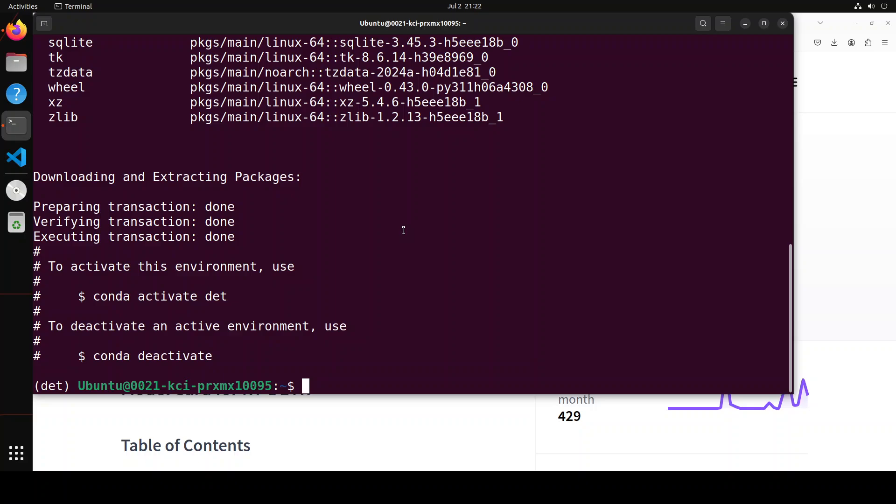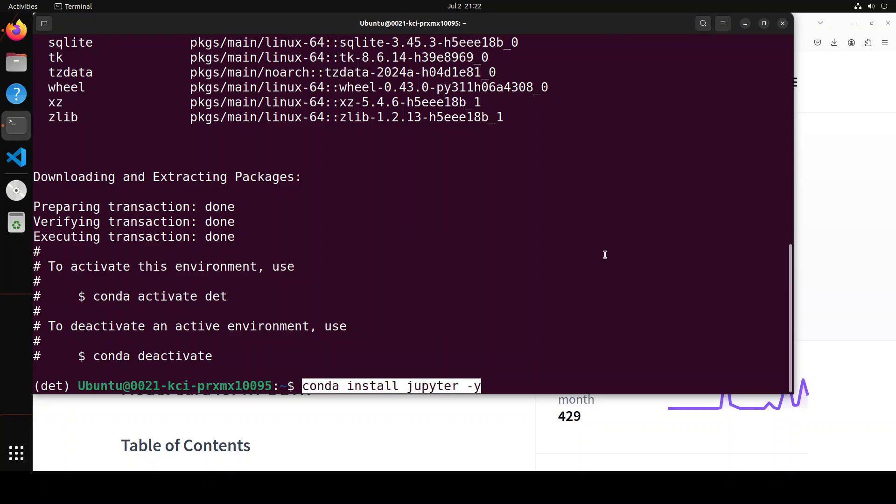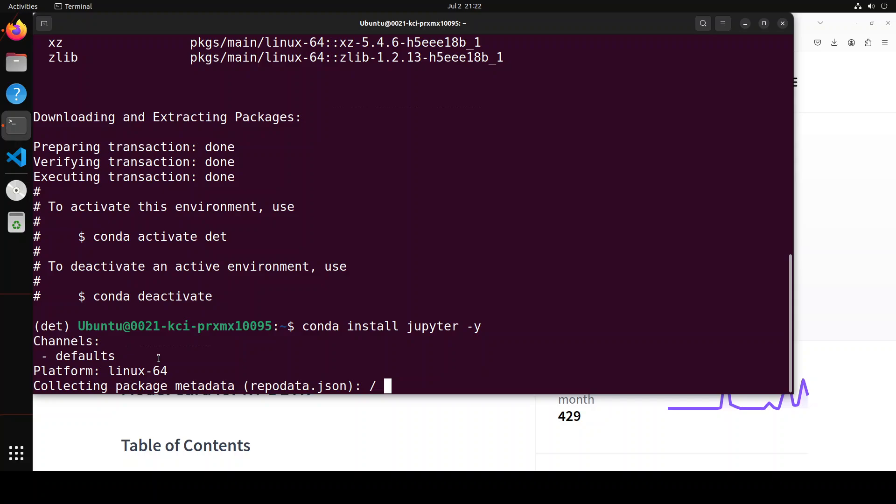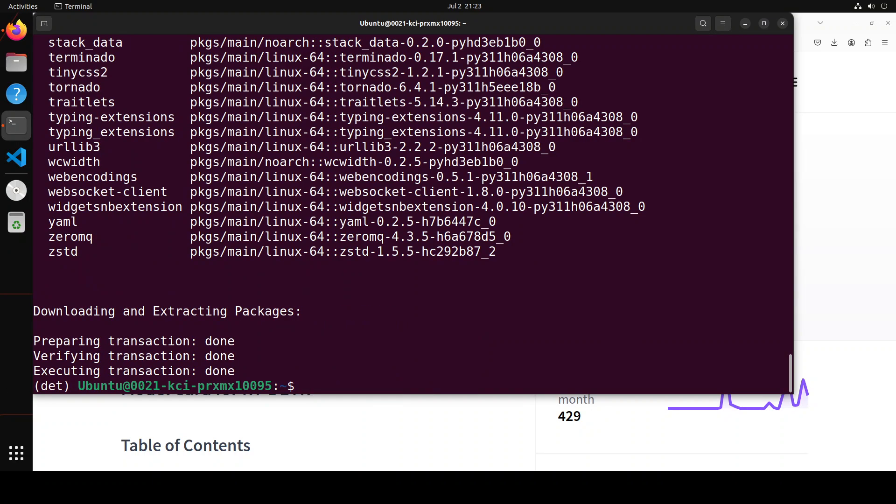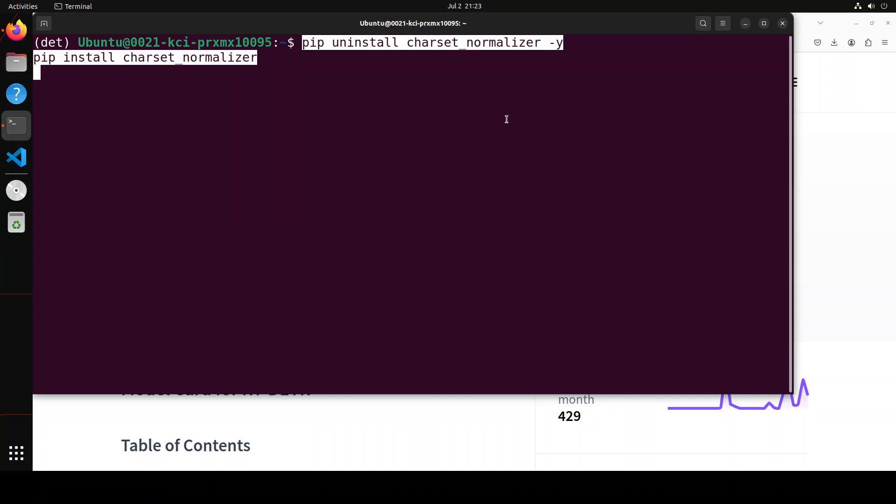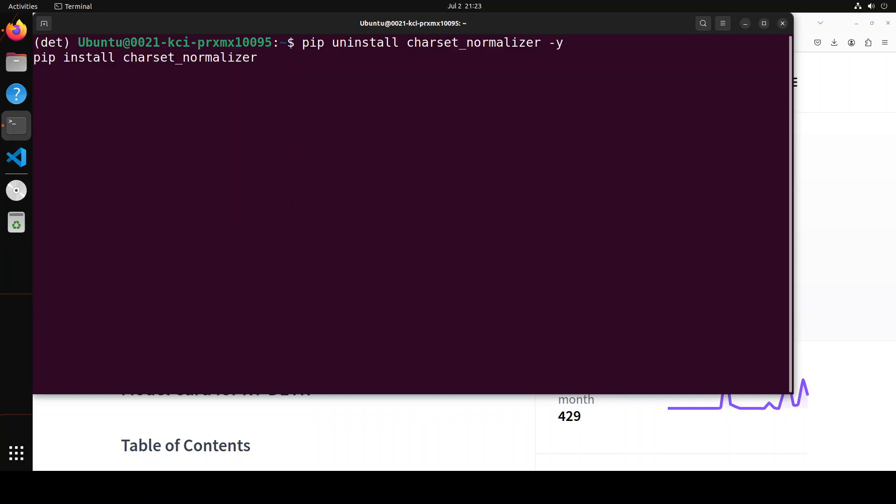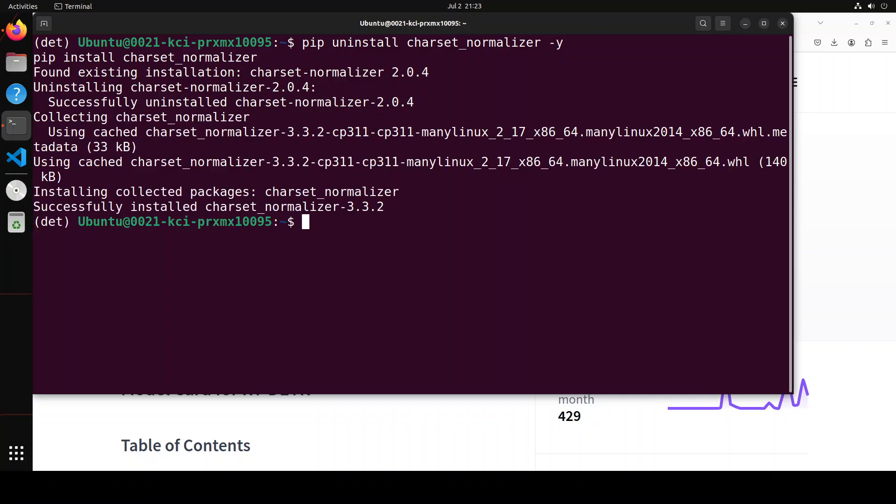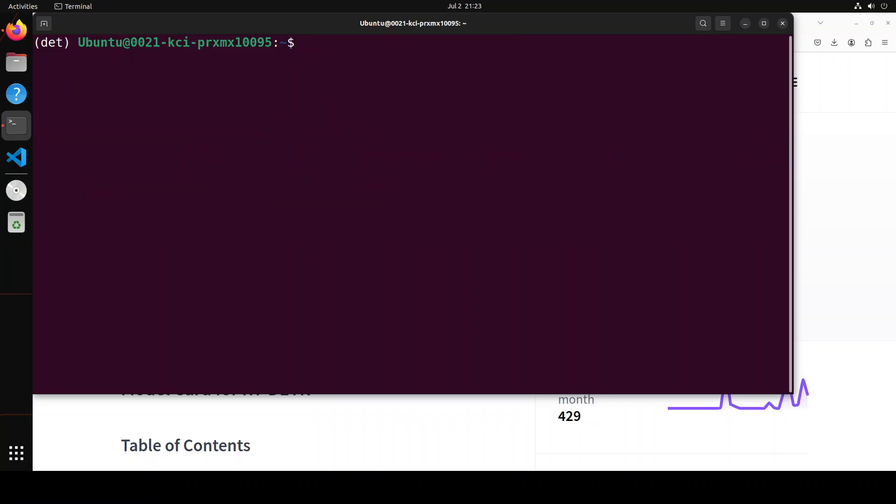That is done. Let's also install our Jupyter notebook. And that is done. Let me clear the screen and let me just install, uninstall, and install charset normalizer. This is one of the bugs with my own operating system. You might not have to do it, so if you don't want to, that is fine. Let's clear the screen and then let's launch our Jupyter notebook.